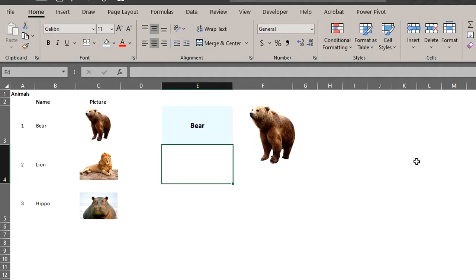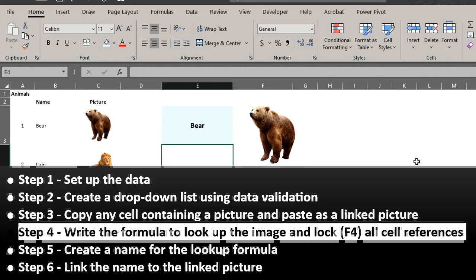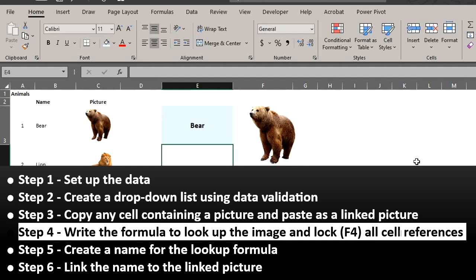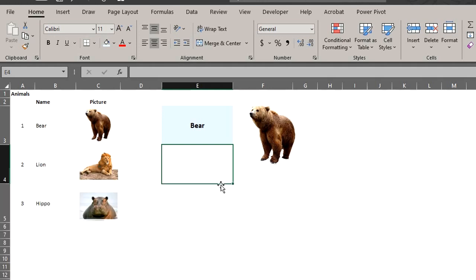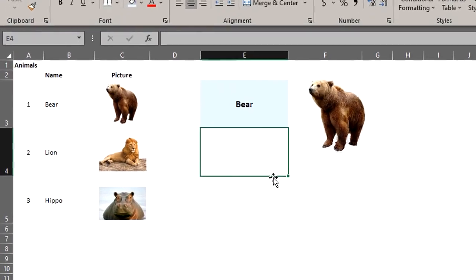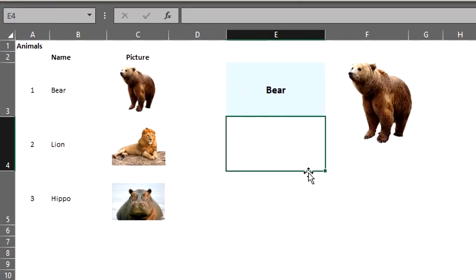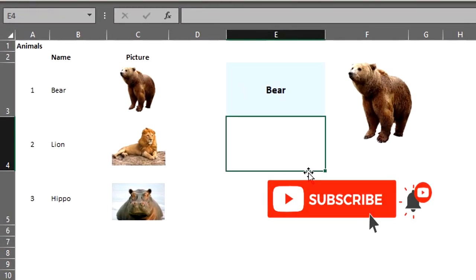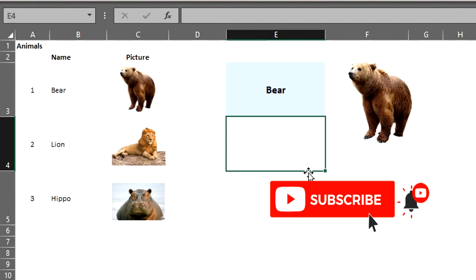If you are not a Microsoft 365 user, index and match will work fine. Follow the same process we used for XLOOKUP. The only step that would change is step 4 because now our lookup formula will use index and match functions. If you want to know more about index and match functions, there is a link to the video in the description box below.